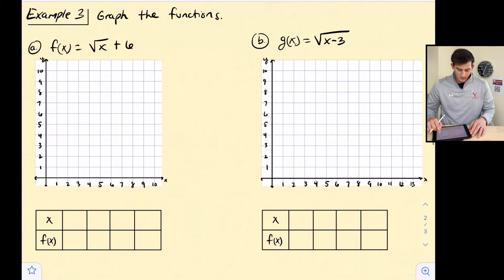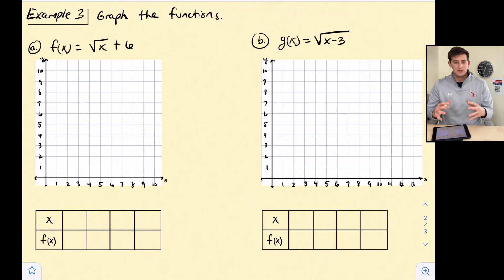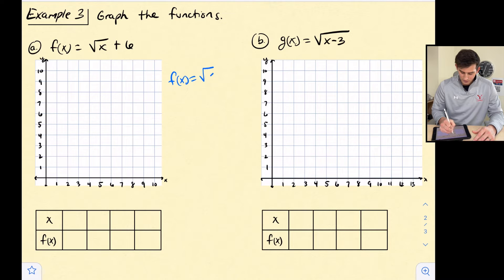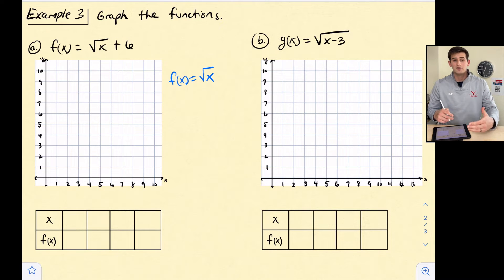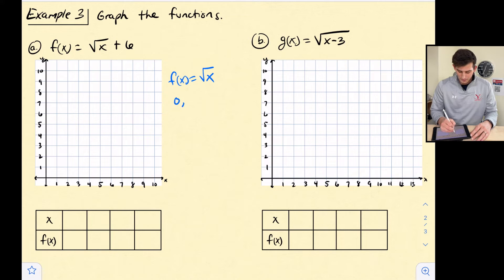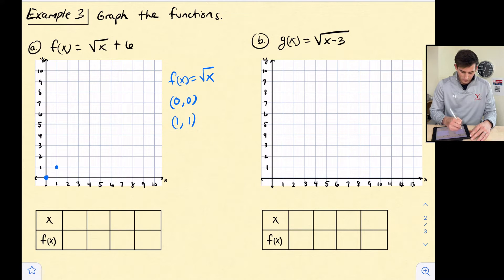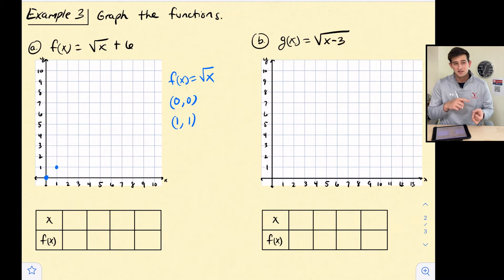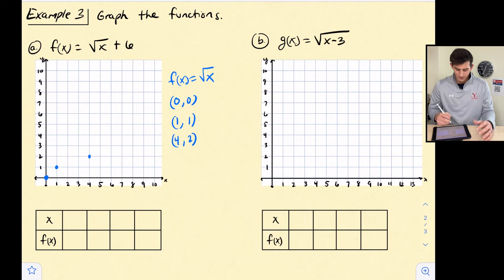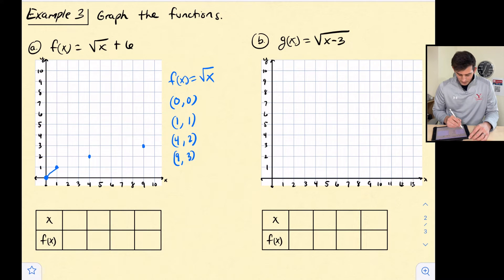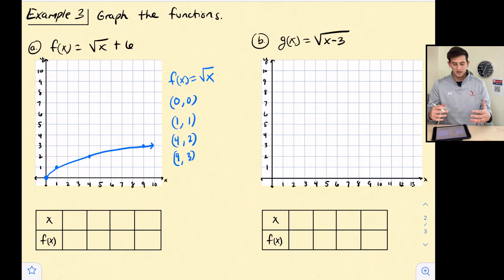Now let's graph a couple of these. For example 3, we're going to graph our parent function first: f(x) equals the square root of x. Since we're taking the square root, good x values to use are perfect squares. If we plug in 0, the square root of 0 is 0. If we plug in 1, the square root of 1 is 1. If we plug in 4, the square root of 4 is 2, giving us the point (4, 2). Our next perfect square is 9: the square root of 9 is 3, giving us (9, 3). We connect these points to get the parent function.